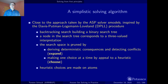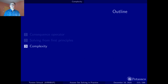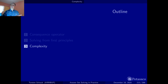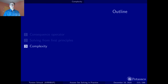That concludes our part on solving from first principles. I was quite excited about that part, and I hope you liked it too, because it really derived an algorithm from the definition of a stable model. The definition of fixed point is a bit clumsy to begin with, but it nicely translates into an algorithm. Now let's wrap things up and look at the complexity of logic programs, to see how complex the problem actually is that we are solving.